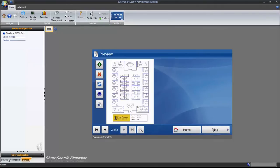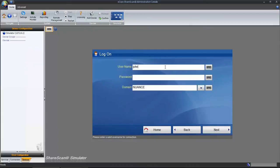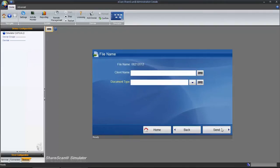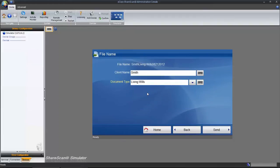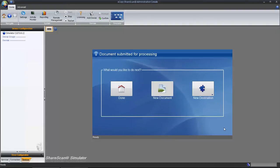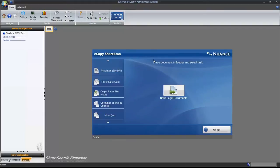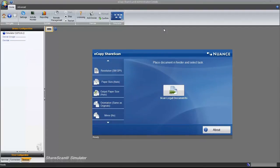A sample scanned image will be presented to you. For our workflow, we're asked to authenticate. The next step in the process is to define the custom file name. Here you can see all of the fields that we created earlier. You can see on the final screen that the document has been submitted for processing. This is a function of the ShareScan offline processing option that I selected earlier. We've now confirmed that our profile works properly.